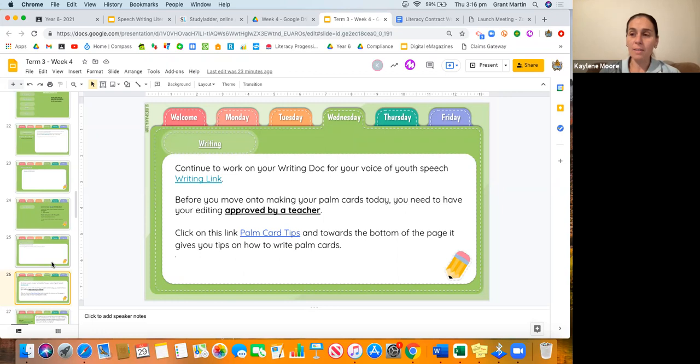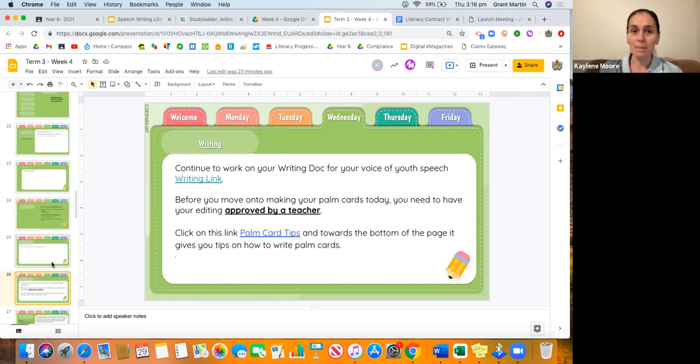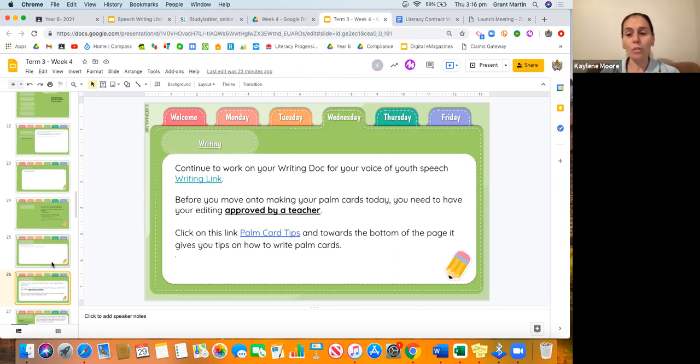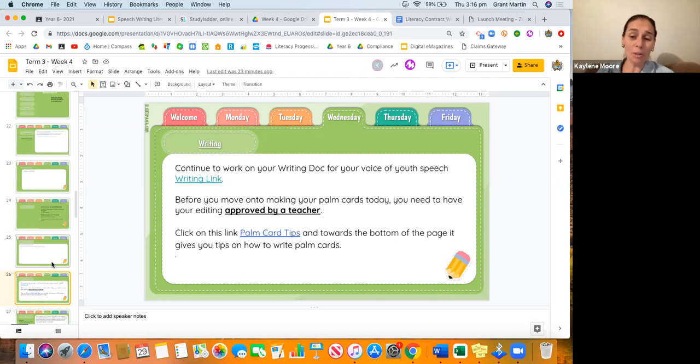You really need to be thinking about what am I going to have on these palm cards? How am I going to be able to memorize my speech using these palm cards? We want you to really be thinking as well today about timing your speech and seeing, do I go for two to four minutes?